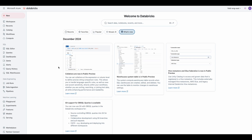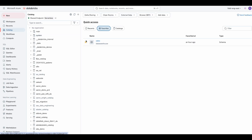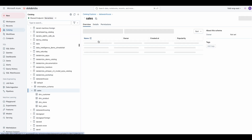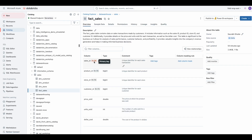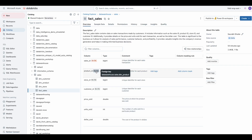Navigate to your desired schema, table, or view in Unity Catalog. In this case, we'll be using this table. As you can see, this table has primary and foreign keys that have been established.